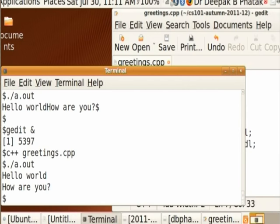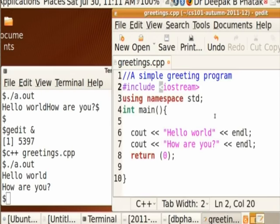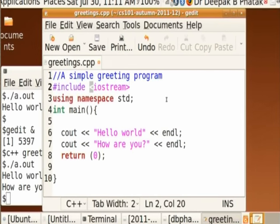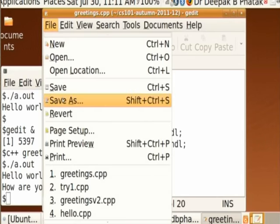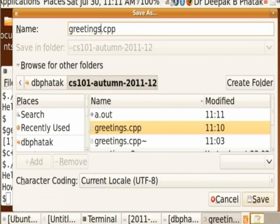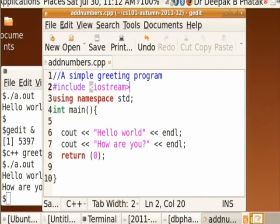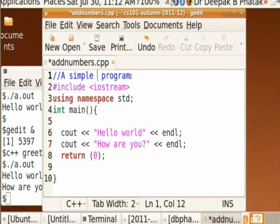Let us quickly execute a program for adding numbers. Should I start typing everything from the beginning? That would be stupid. Since I am in the editor, I can modify the existing program so I don't have to rewrite the include iostream, using namespace, etc. I will do some cheating: I will go to File, say Save As, and change the name from greetings to addNumbers. Just giving it a new file name doesn't change the program — I still need to edit the content.